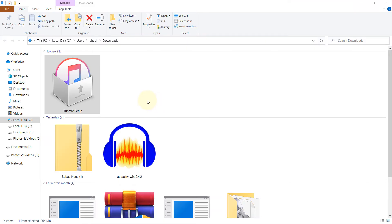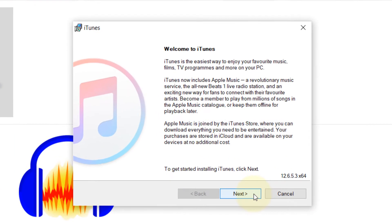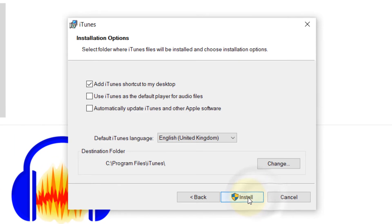Then go to the download folder. Just double-click on the installation file. Click next. Select the language and click on install.